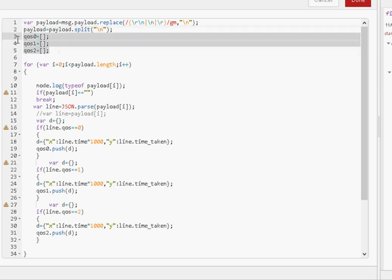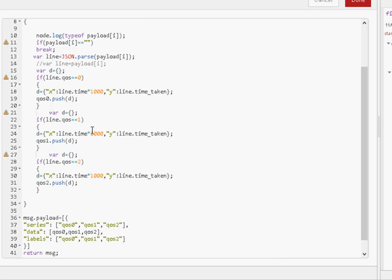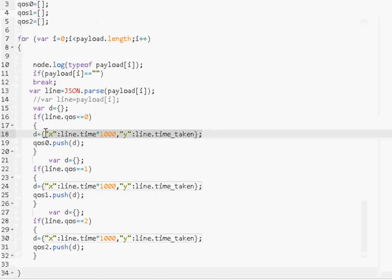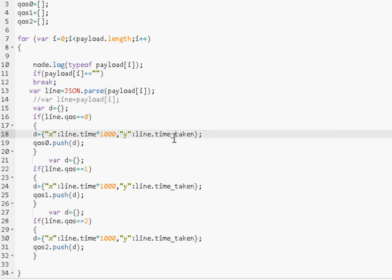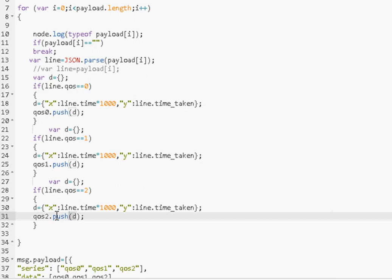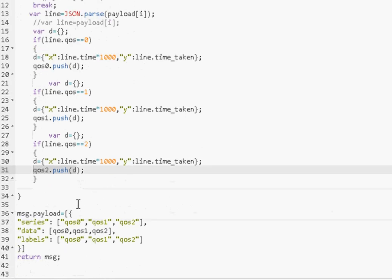Again, I create three arrays, quality of service 0, 1, and 2, and basically, I then loop through all the data, and do the same as I did in the last example, and that's this for loop here, and I see I'm creating an object using the x is the time, and y is the time taken, and I'm storing it into an array, and I push that into quality of service 0, I push that one into quality of service 1, and that one into quality of service 2, and again, at the end, I combine them, data, the data out is quality of service 0, 1, and 2, so this is an array of an array, just like in the last example.